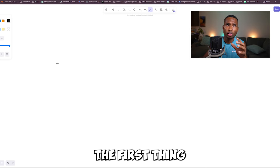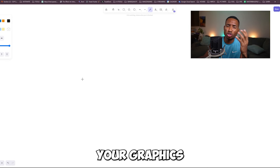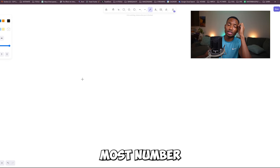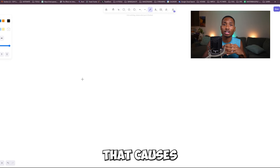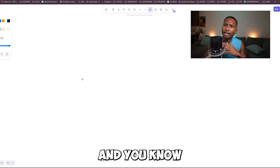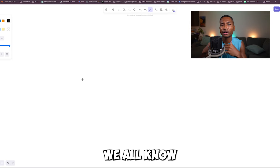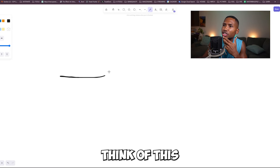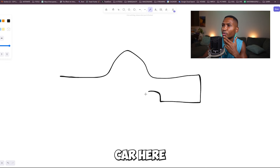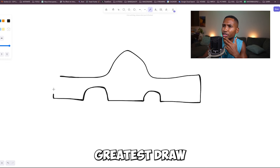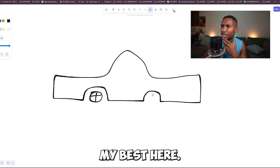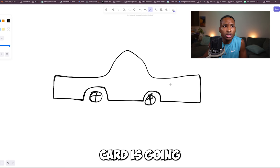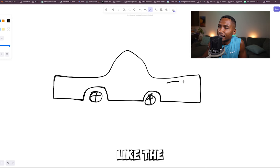So the first thing is going to be your graphics card. A graphics card bottleneck is basically the number one thing that causes low FPS in general. Let's think of this like a car — we all know how cars work. I'm going to draw my car here. I'm not the greatest drawer, but I'm trying my best. So we have a car, and basically your graphics card is going to be like the engine's horsepower.